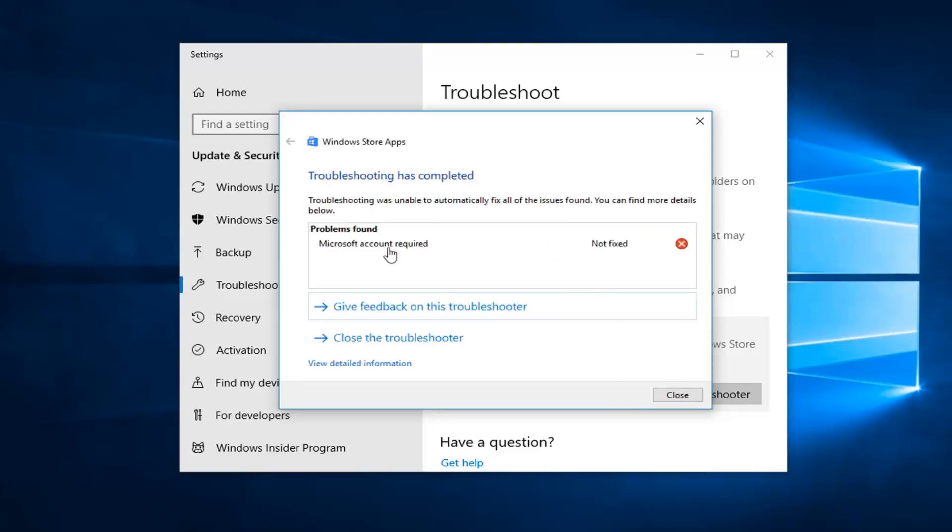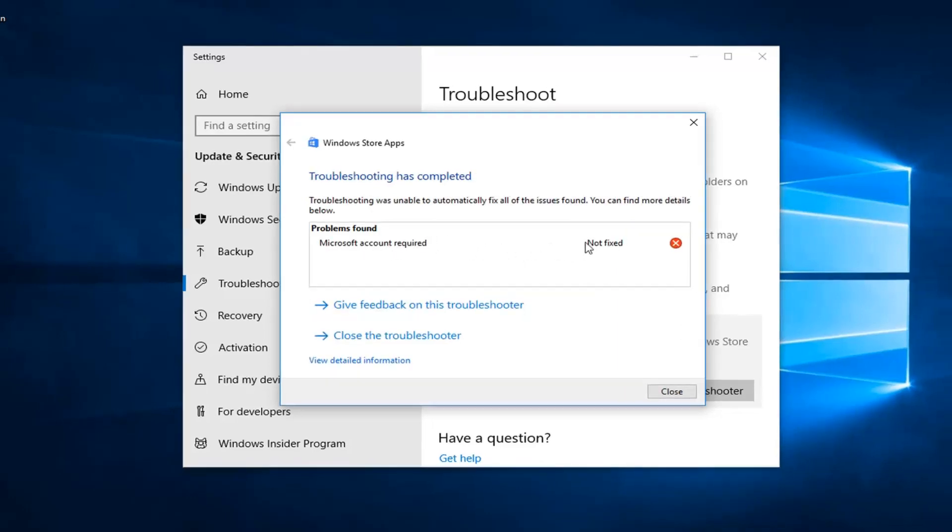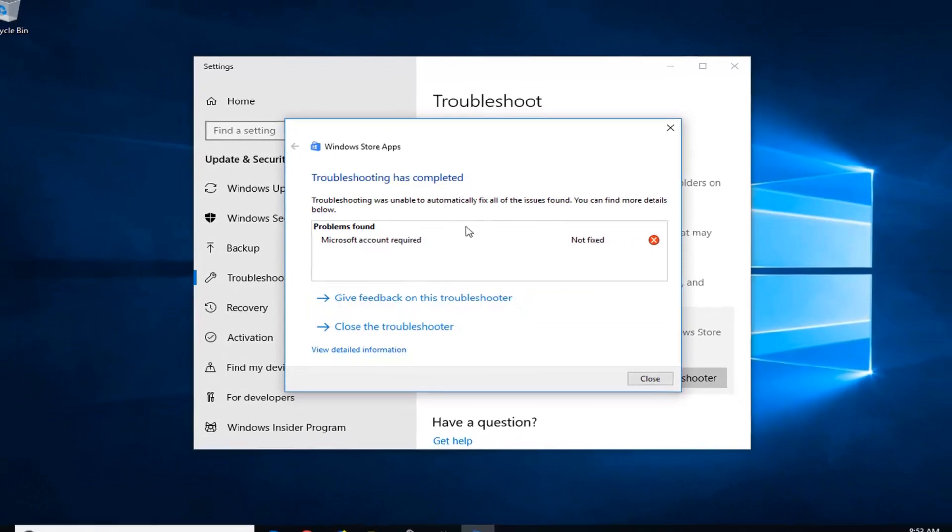As I suggested, if we signed into our Microsoft account, it probably would have resolved it, but I wanted to see if there were any other issues it picked up. Hopefully, if you followed along with this, anything that was found should have been addressed here.